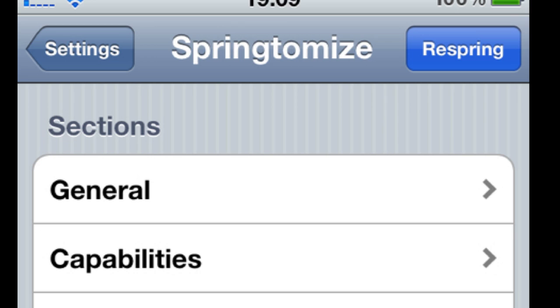Here's what you got: Springtomize. Just search your Cydia for it after you add the source. You see how to spell it right there.